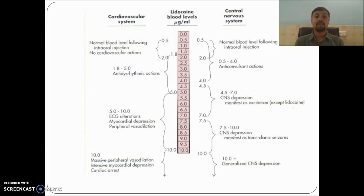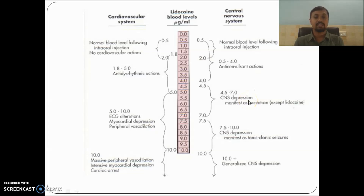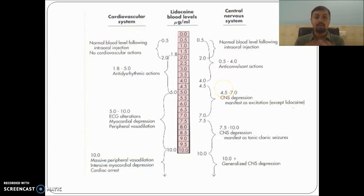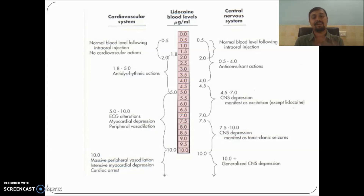At higher doses it also increases respiratory rate, causes massive peripheral vasodilation and intense myocardial depression, and can lead to cardiac arrest. Similarly in the CNS, as the dose increases, it causes CNS depression and the patient may have tonic-clonic seizures, along with other signs like hyperirritability, slurred speech, euphoria, and inability to follow commands. So at a dose more than 5 micrograms per ml, local anesthesia acts in the opposite manner.